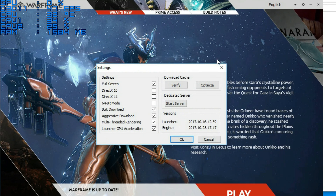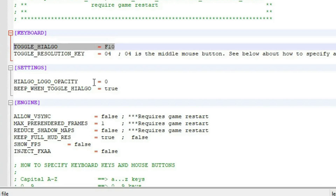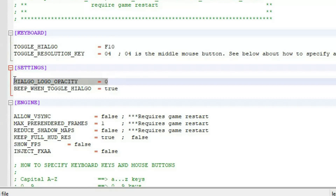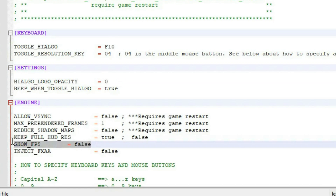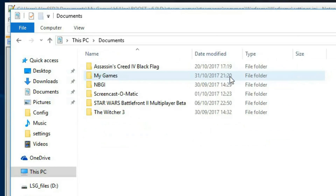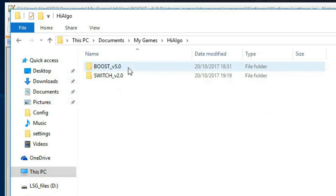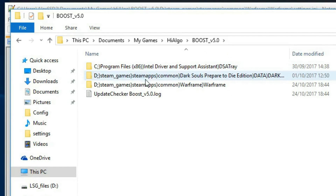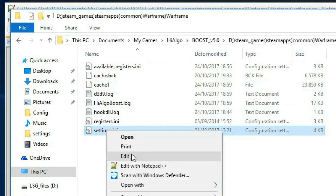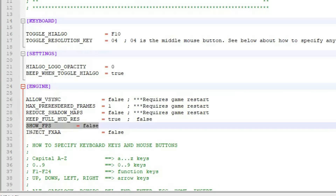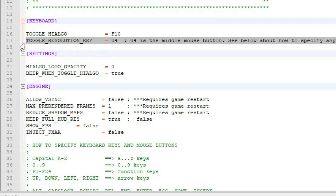On the game's launcher, make sure you are running in DirectX 9 mode by disabling DirectX 10 and 11, as well as disabling 64-bit mode. If you wish to remove the FPS counter or the Hyalgo logo, you can do so in a configuration file in the documents folder: My Game > Hyalgo Boost > then the folder with the location of the game. You can also use this file to change the button that will cut the resolution manually.